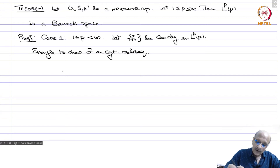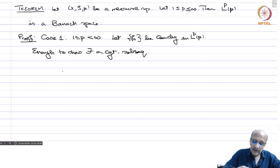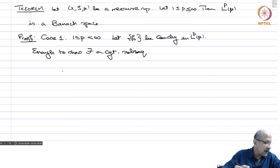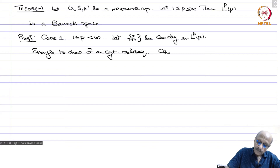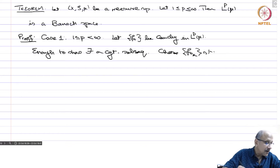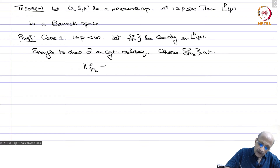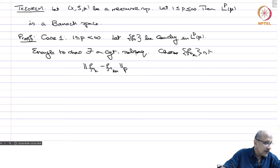Because we have a Cauchy sequence, we can always find a subsequence such that consecutive terms are as close to each other as we prescribe — we have done this several times before. So choose a subsequence f_{n_k} such that ‖f_{n_{k+1}} - f_{n_k}‖_{Lp} ≤ 1/2^k.